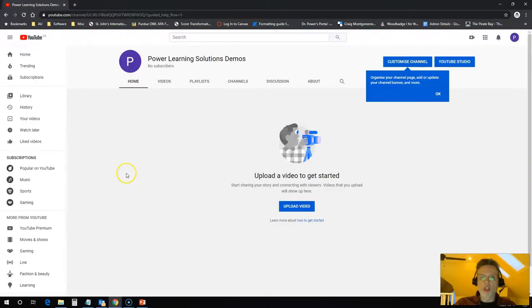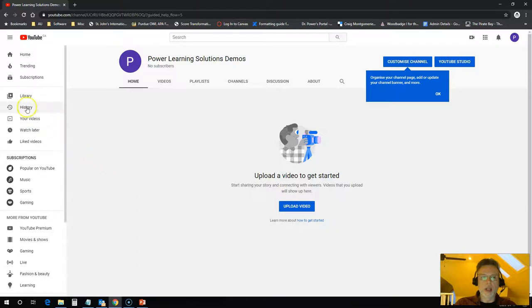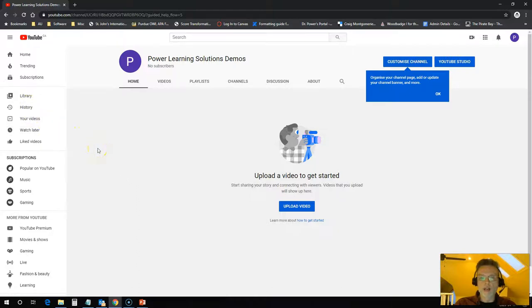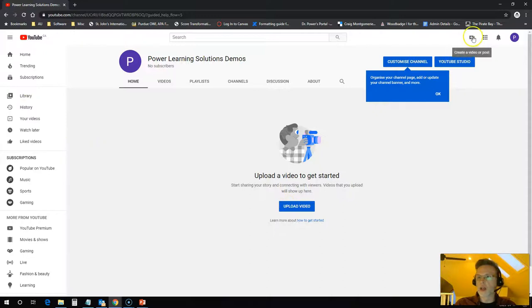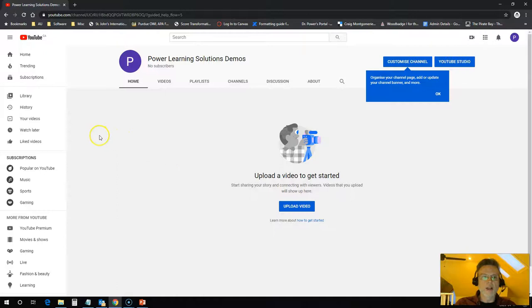I'm in my channel now. I have no videos at this point and I have no playlists at this point, but I can start creating them. I can click on upload a video here, click on this icon to upload a video and post it, and I can set up different playlists.